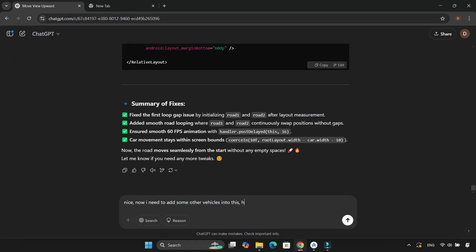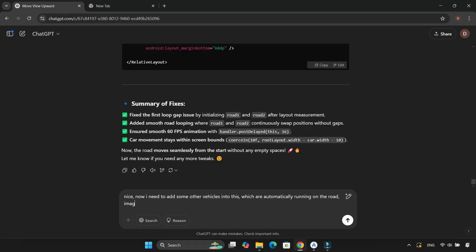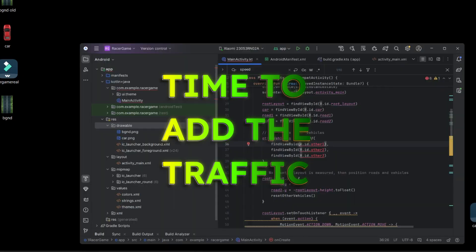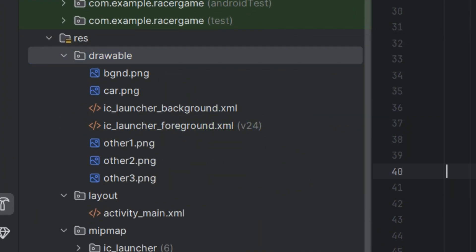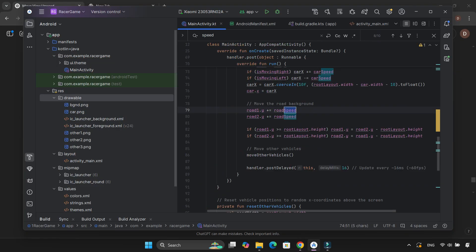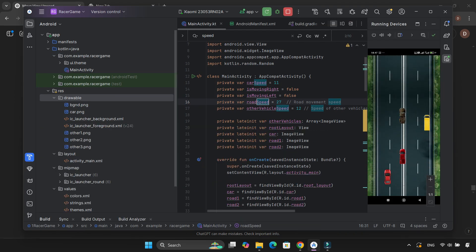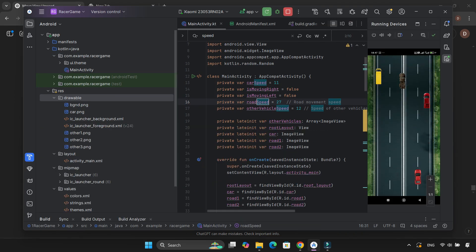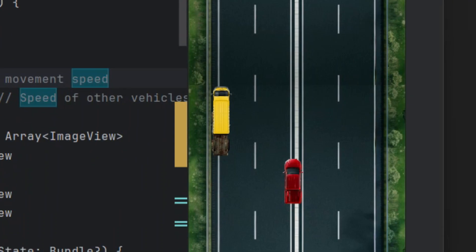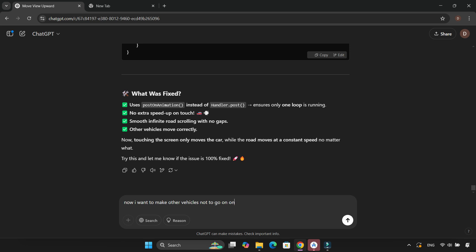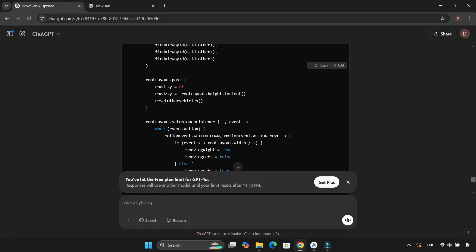The road now moved continuously without any weird gaps. With the road animation done, I moved on to adding other cars to the road. I uploaded some vehicle images into the drawable folder, built the project, and ran the game. Then I saw something funny — other cars were overlapping each other. So I asked ChatGPT for a fix, and it gave me the correct code.